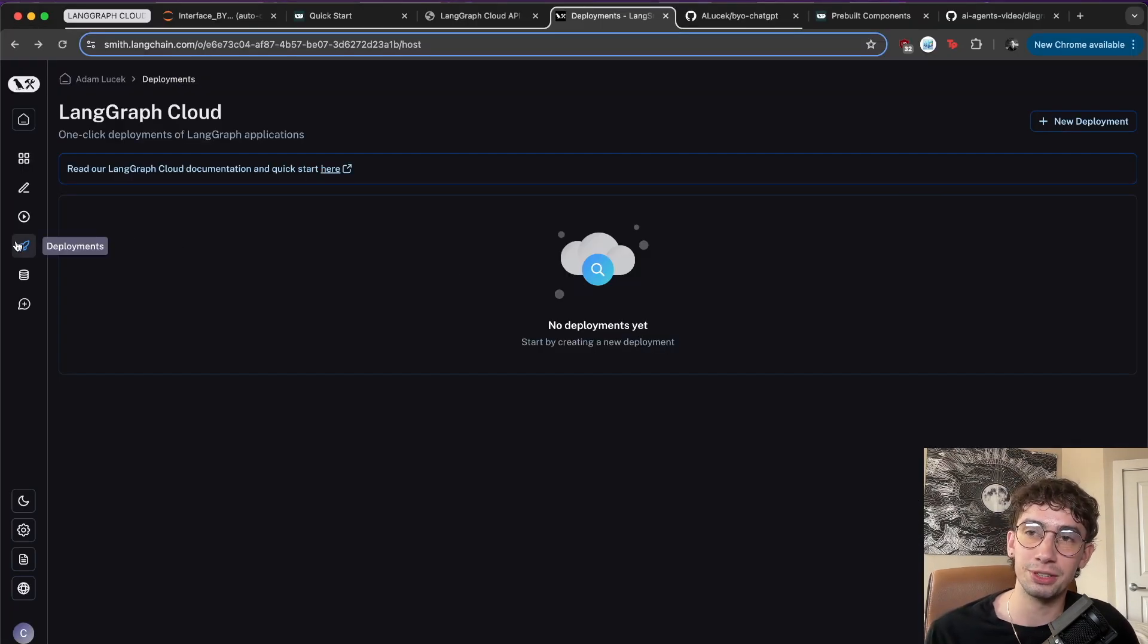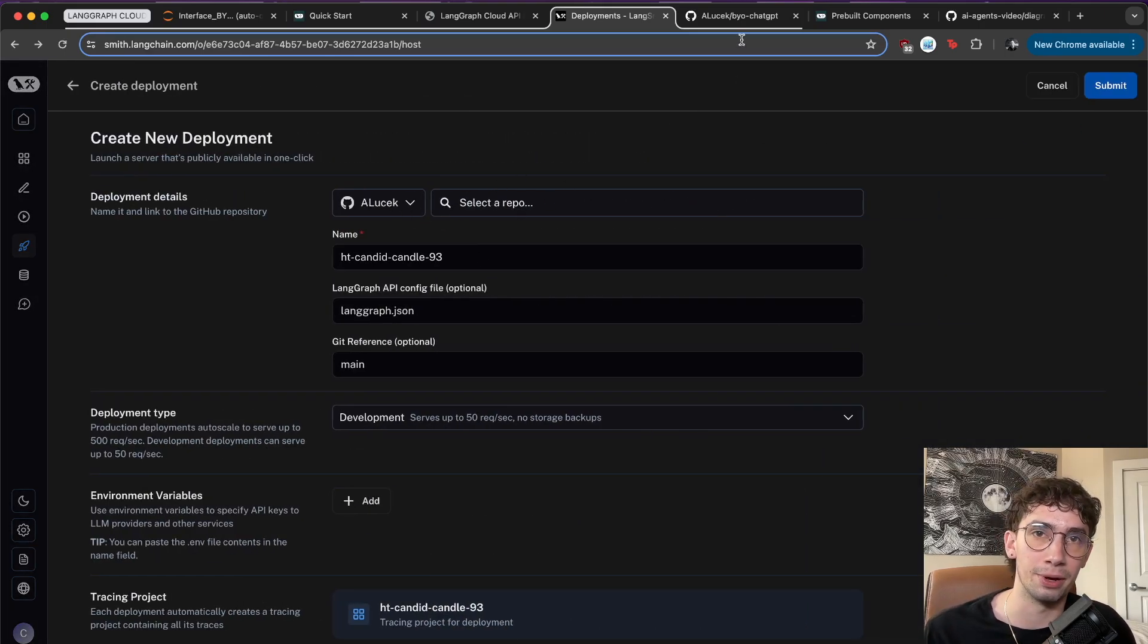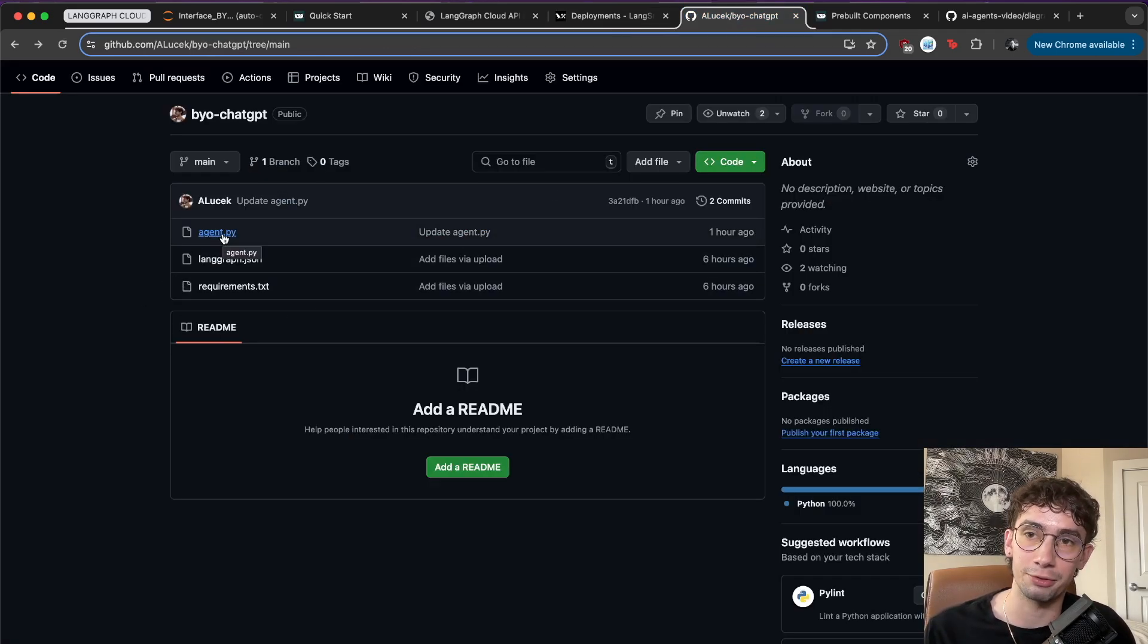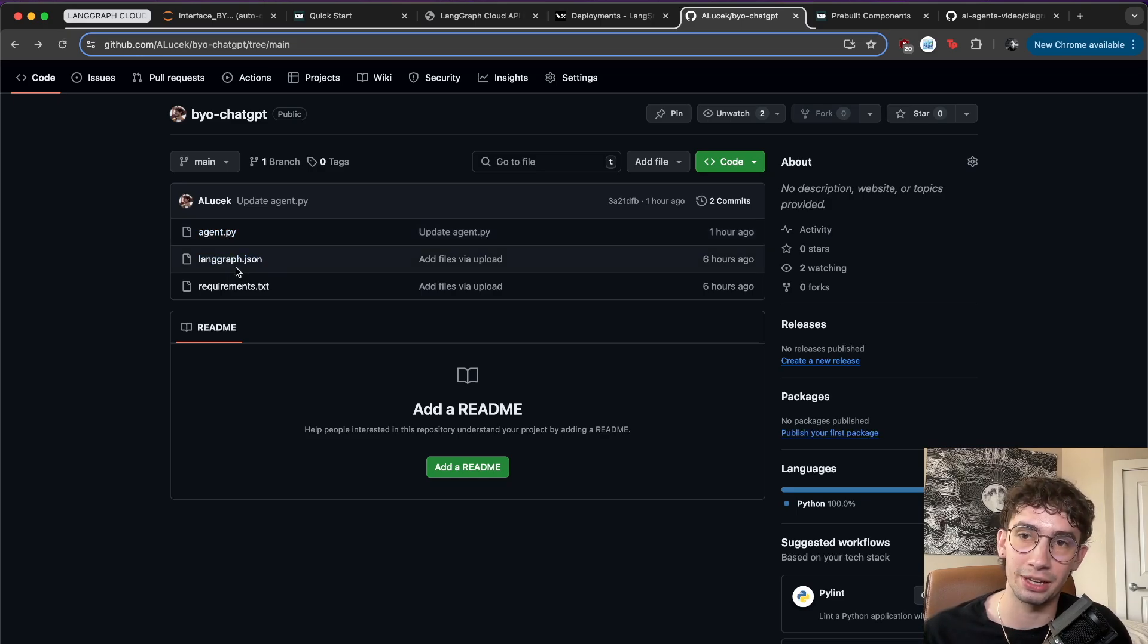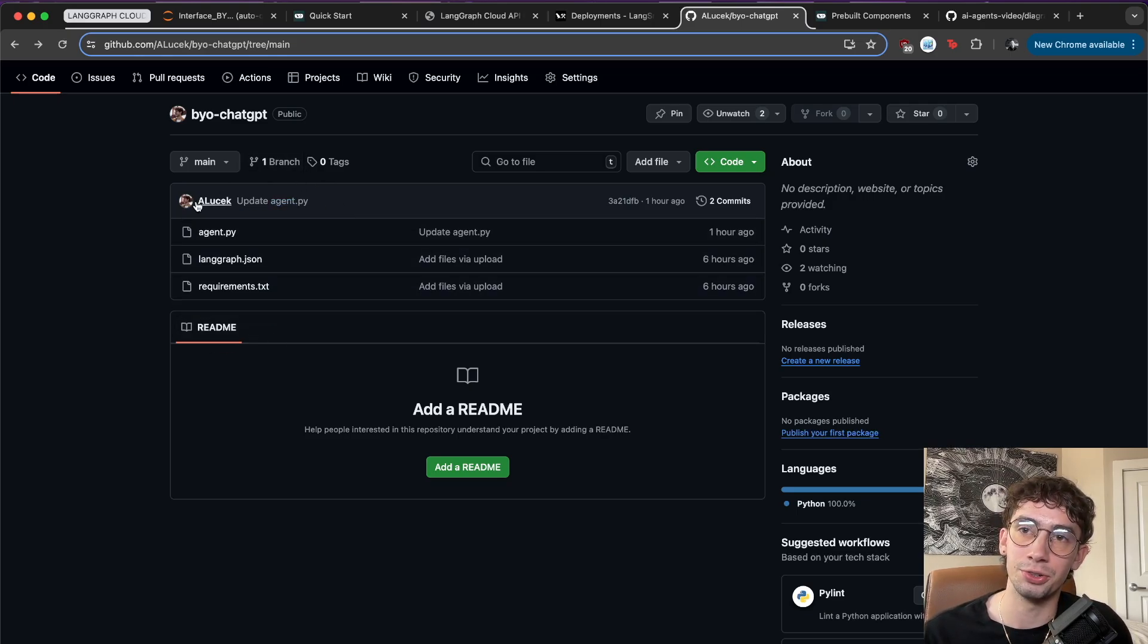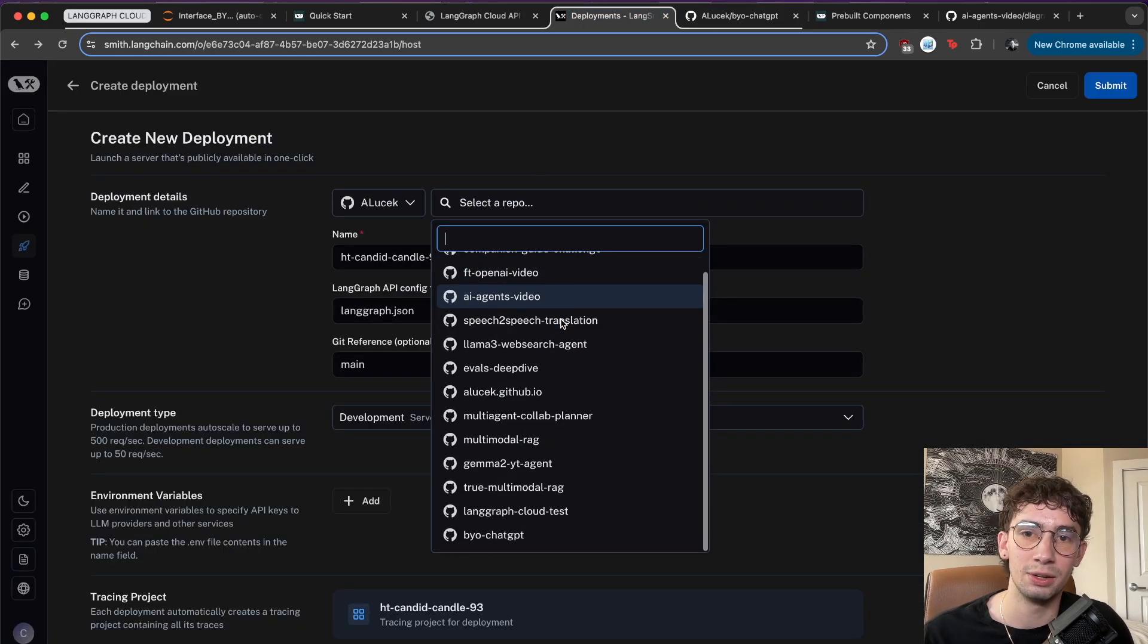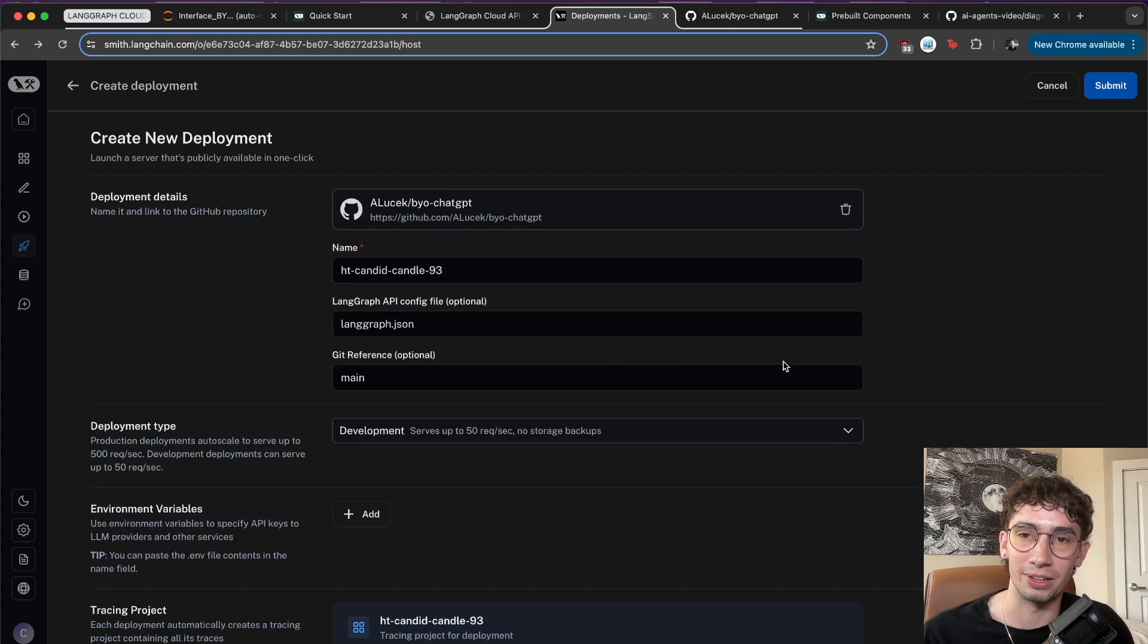So heading over to the Langsmith deployments tab here and clicking on new deployment, you can see that it's actually going to want a specific GitHub repo, which I have set up here. And now taking the files - the three main ones are agent.py, where we set up our LangGraph graph, our LangGraph.json, where we pass in our API config files, and then the requirements.txt, where we specify the Python packages necessary. I've uploaded them all to the main branch in this GitHub repo. And this is what we're going to path to in our deployments here with BYO ChatGPT to get things up and running.